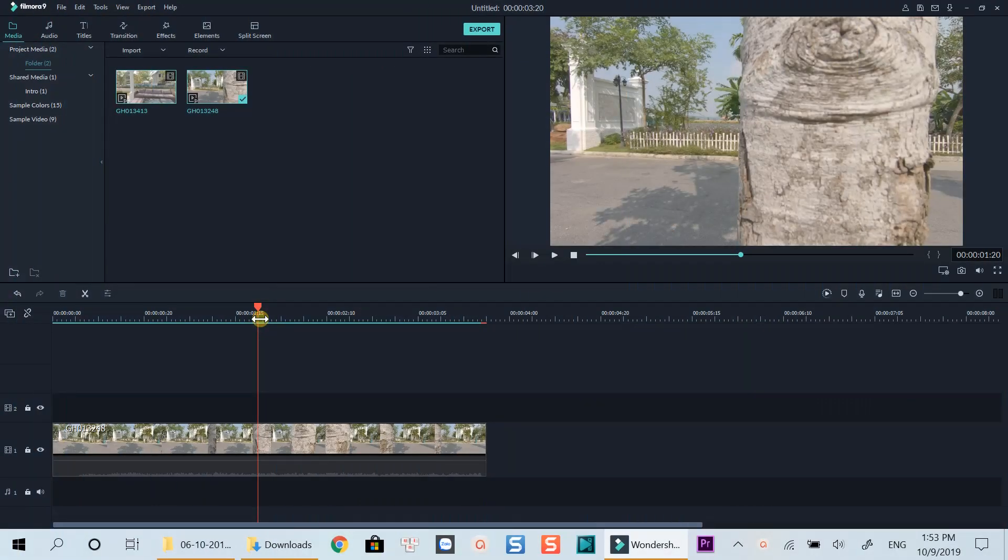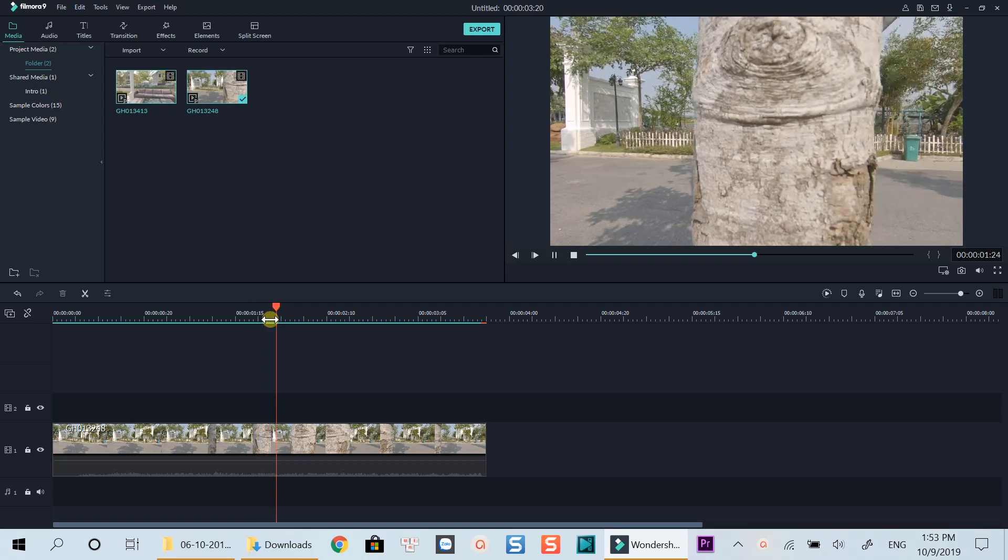However, it takes more time to create than the built-in drag-and-drop transitions inside the video editor. Here's a clip which I captured last week. The first clip is already on the timeline.